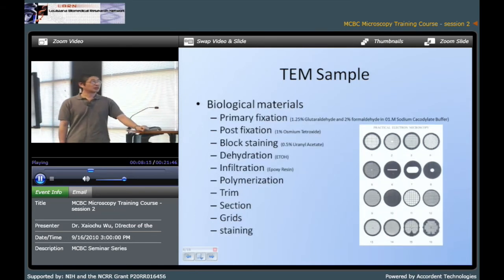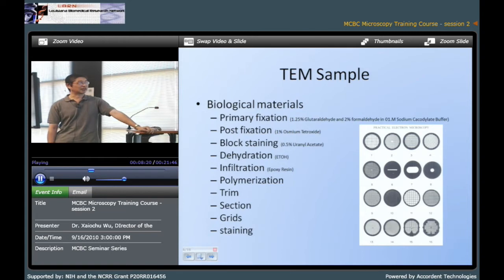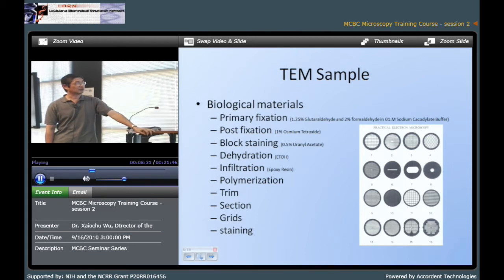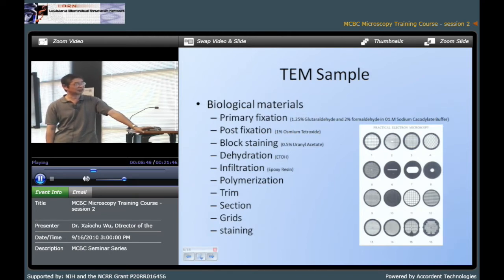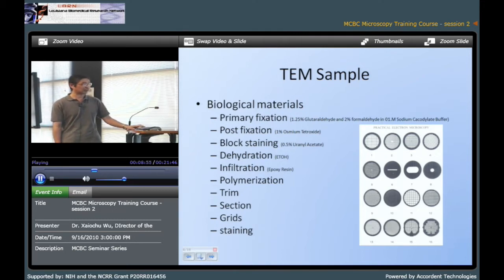For biological samples, the process is a little more complex because electron microscopy works in high vacuum, so the sample should be dry. This process includes primary fixation, post fixation, block staining, dehydration, infiltration, polymerization, trim, sectioning, grids, and staining. Usually the grids are the same size as the material science sample grids.